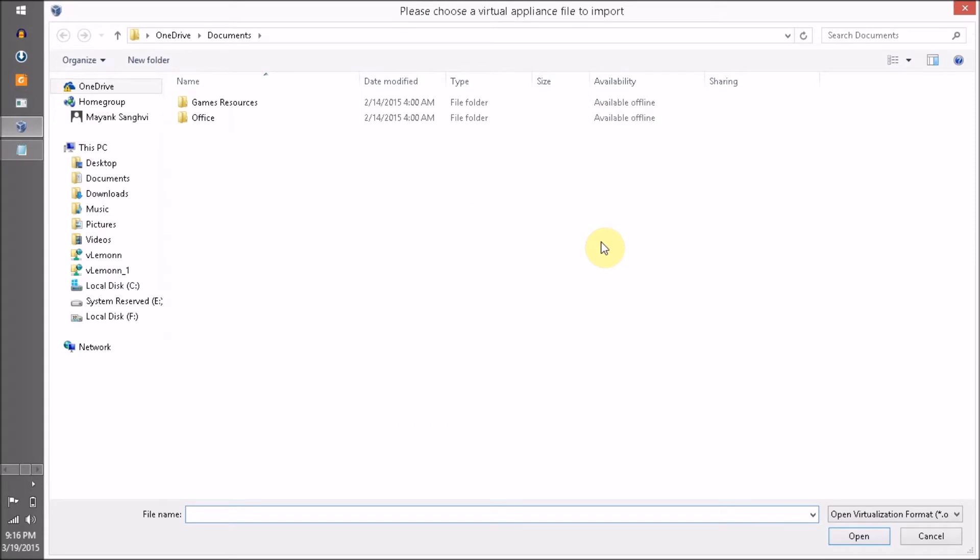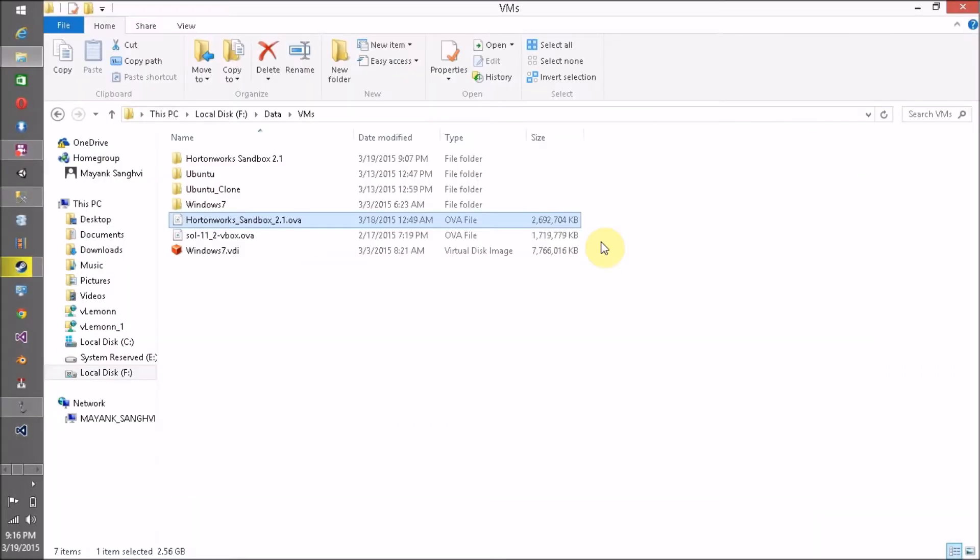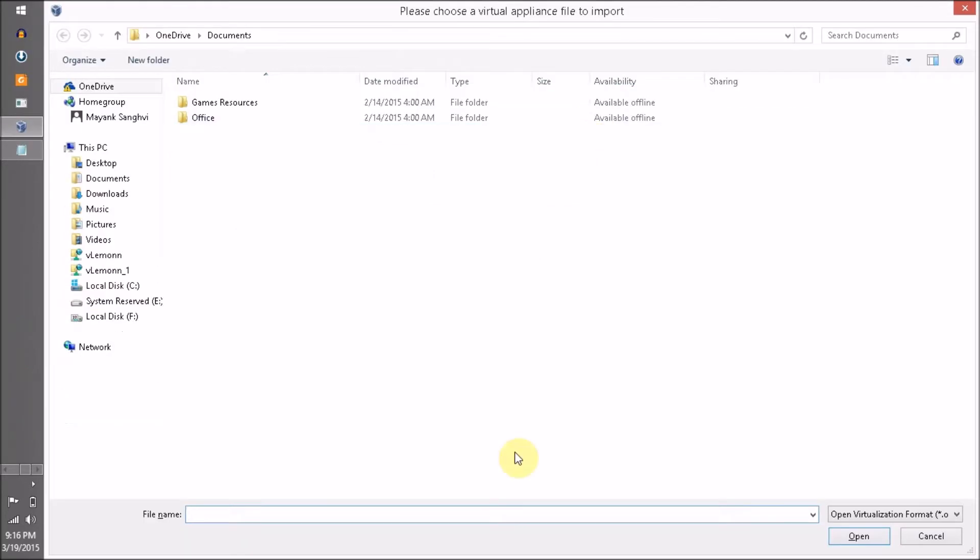Click on File and Import Appliance. Next, you have to select the path where your .ova file is available. For me it is available inside F:\VM, so I am going to copy this path.